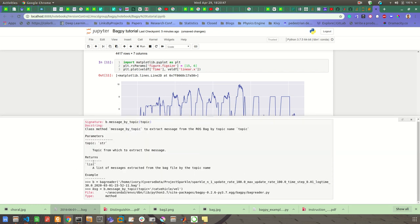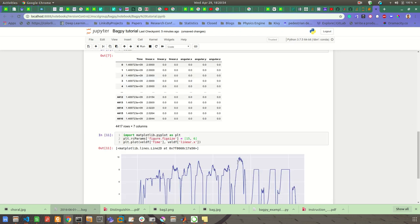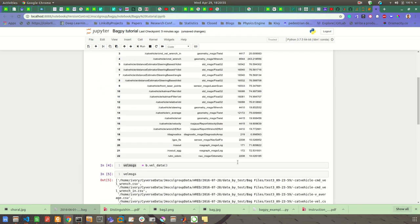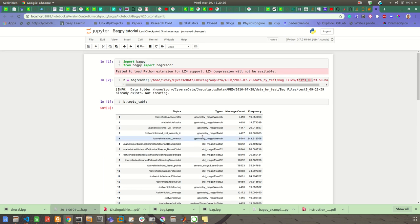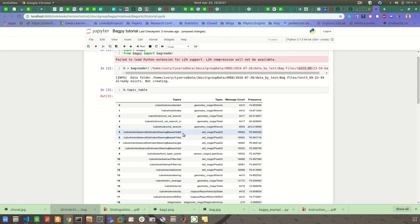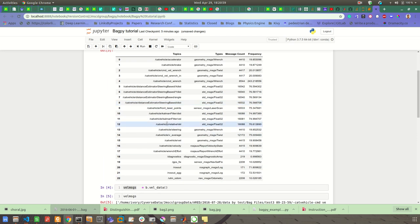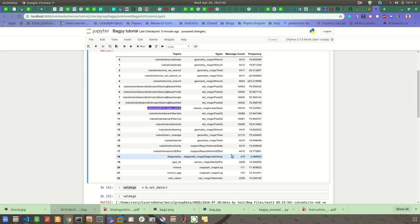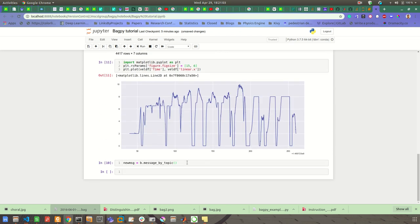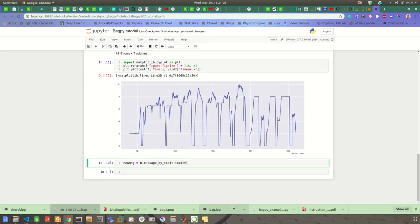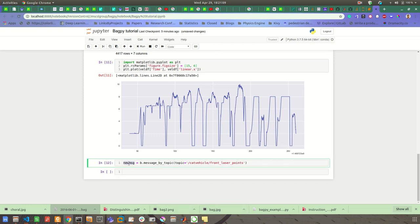So you can see that this takes a topic type and the topic from which to extract the message. So let's see the topic table. Look at that. Let's see, I want messages of type laser scan points. Okay, so for that I will try topic equal to... Okay, so the new_message is here.